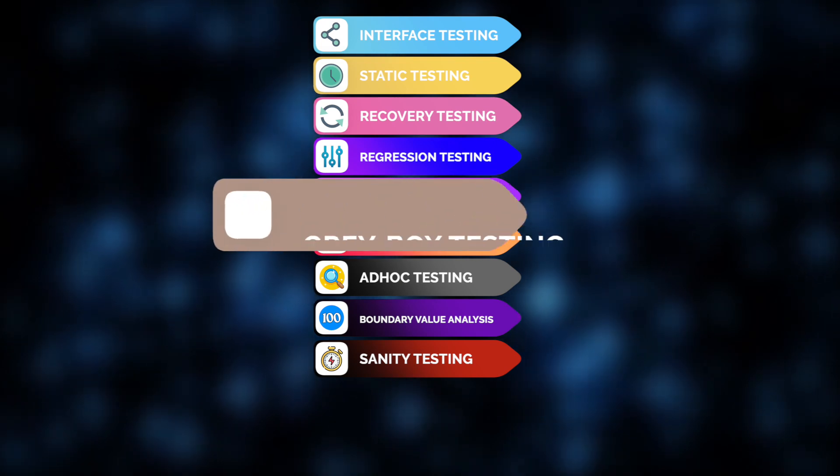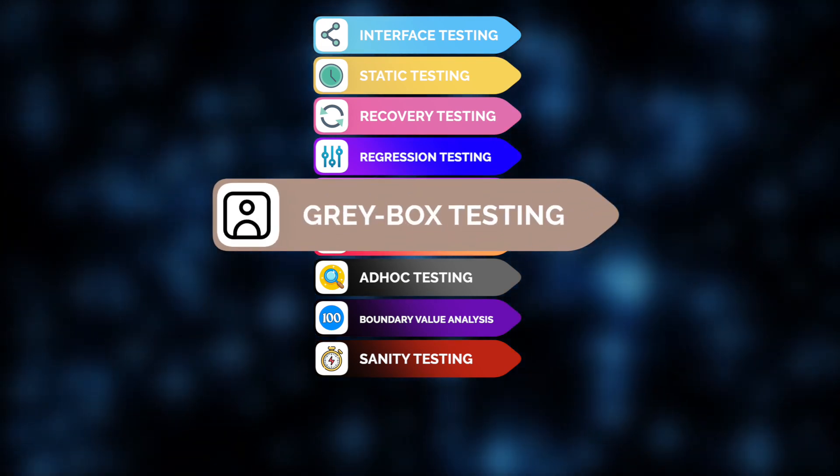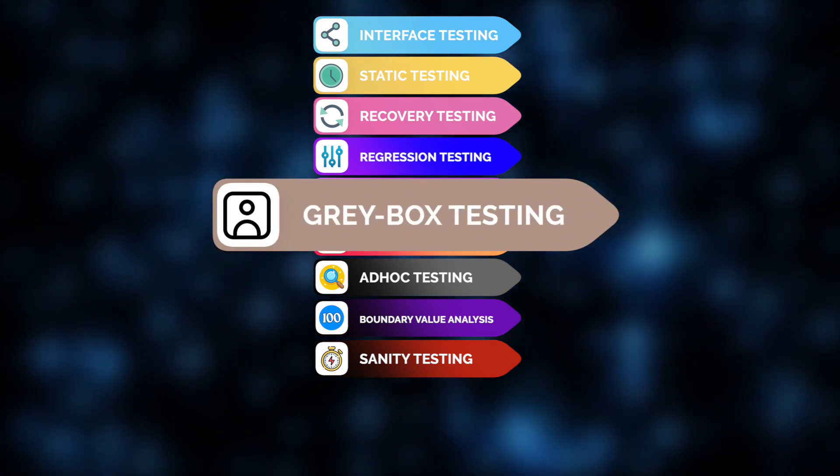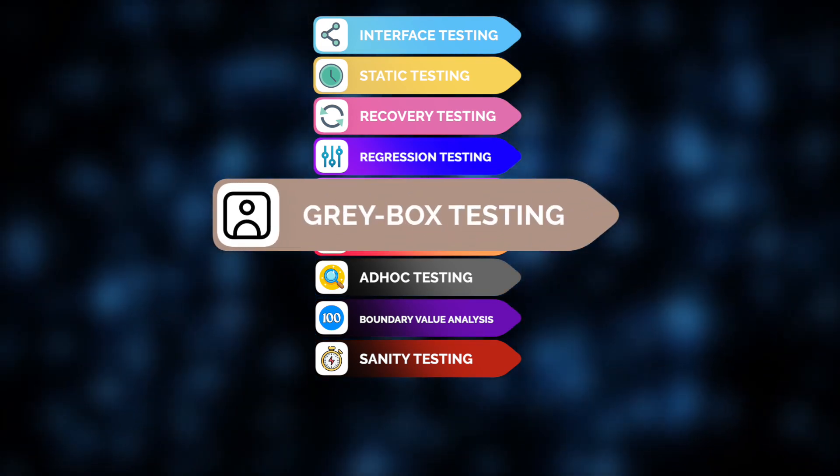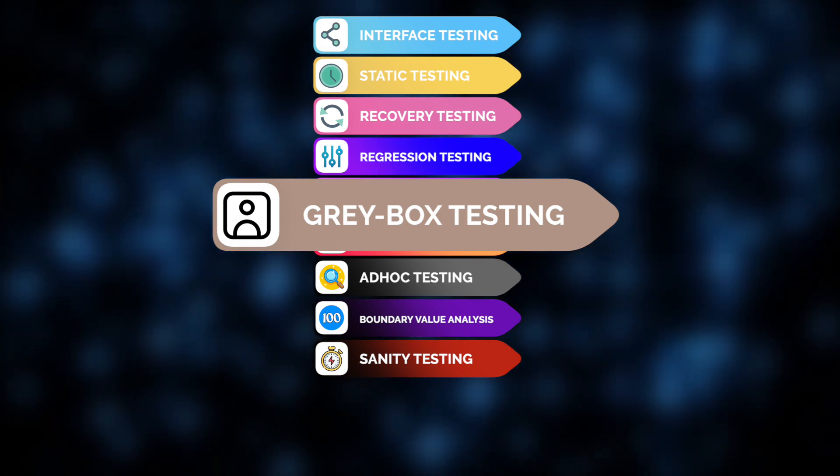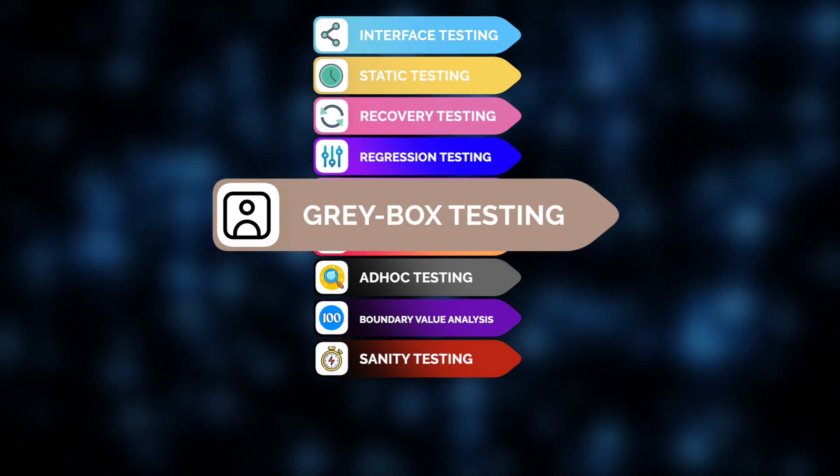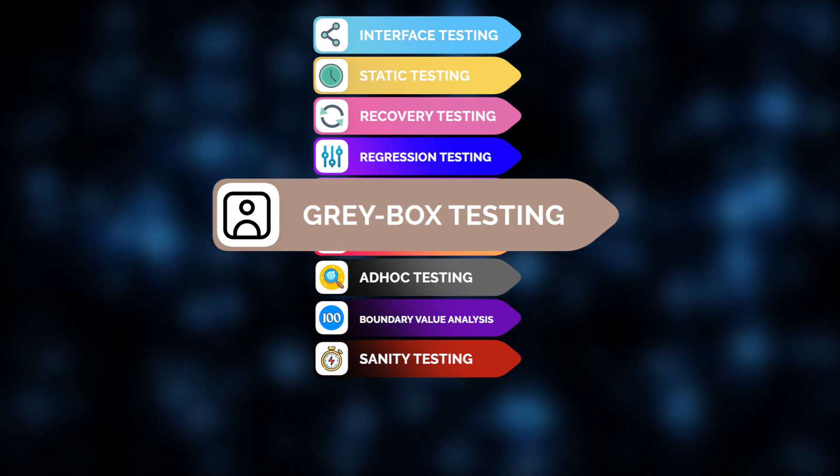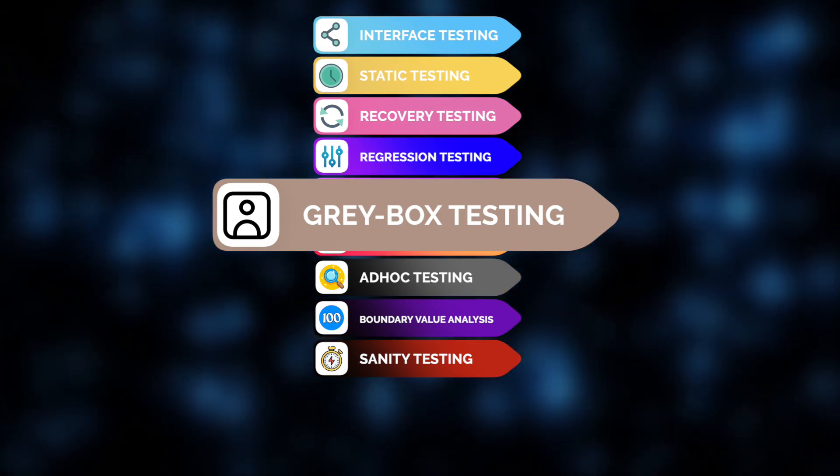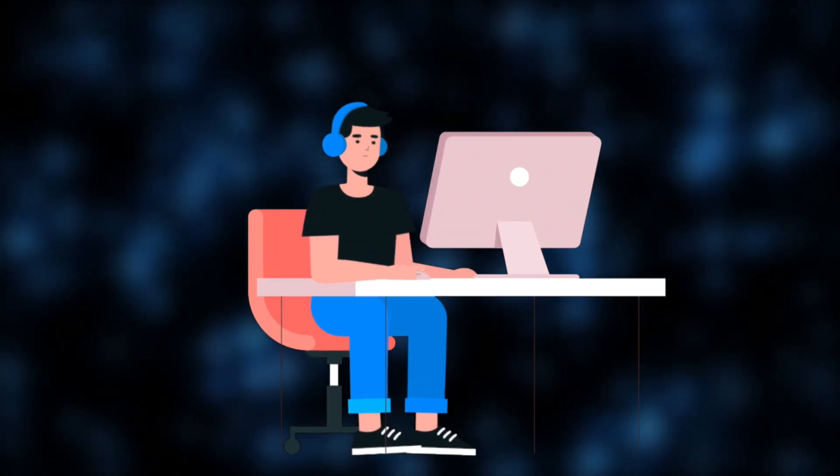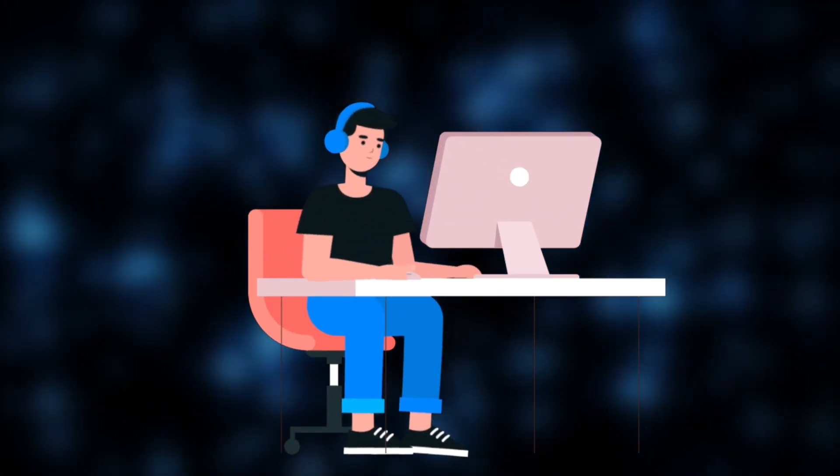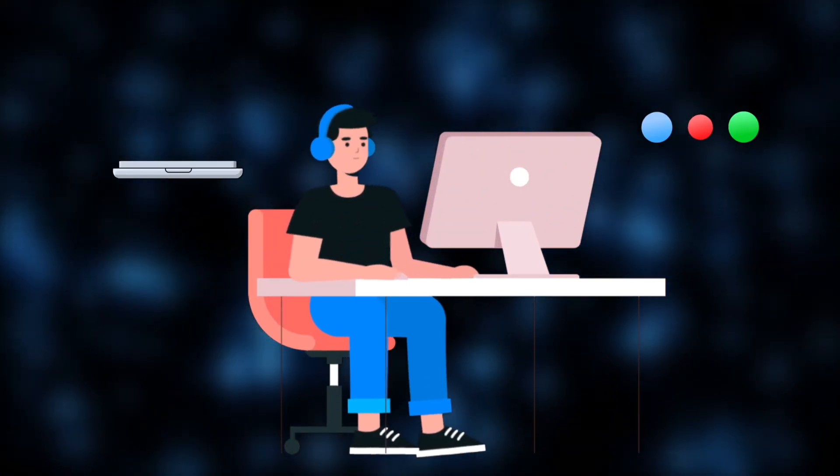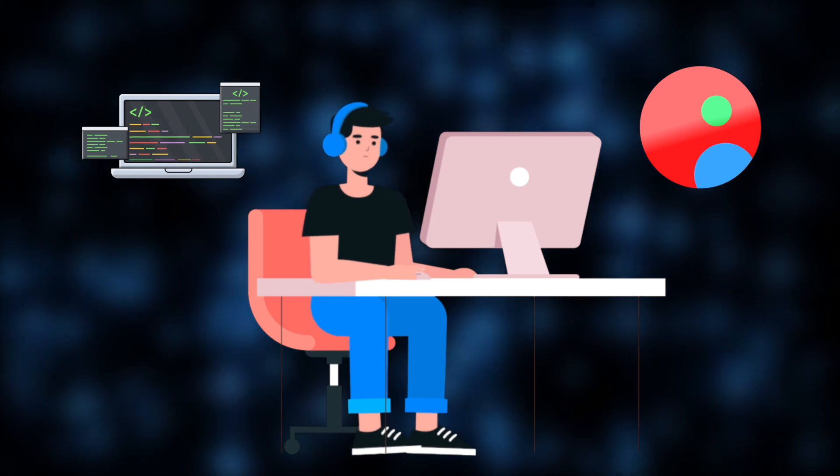Finally, let's review gray box testing, which bridges technical knowledge and user behavior testing. It combines white box testing focus on internal structure with black box testing emphasis on external functionality. The result is better coverage and improved efficiency, thanks to a comprehensive approach that considers both code logic and user interactions.